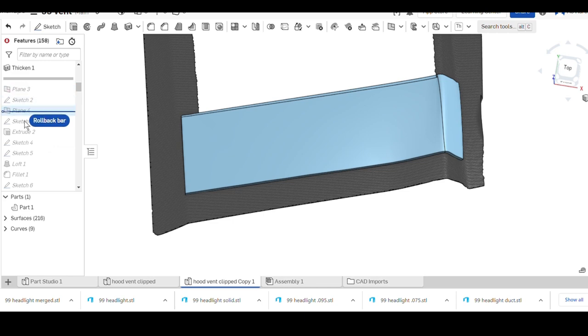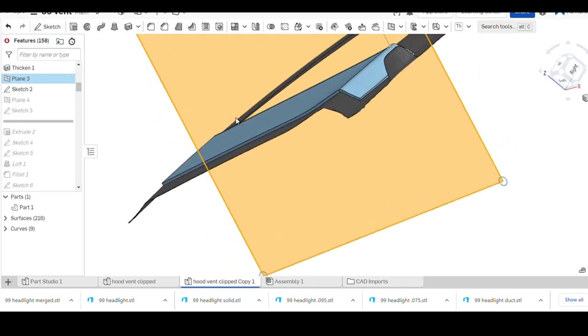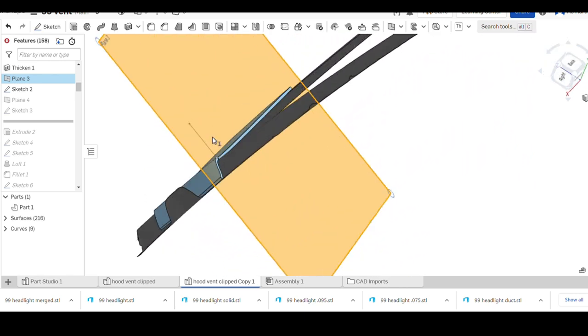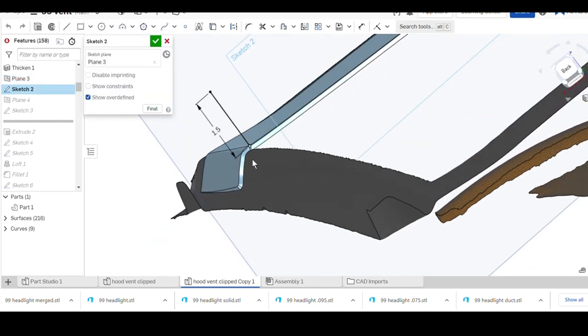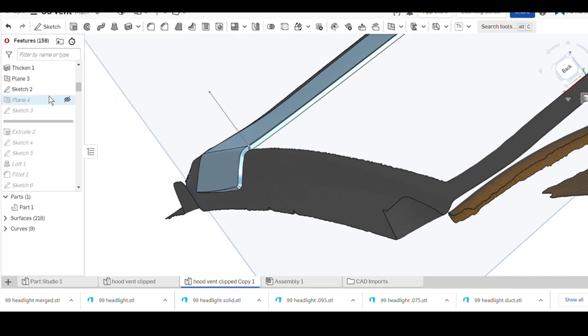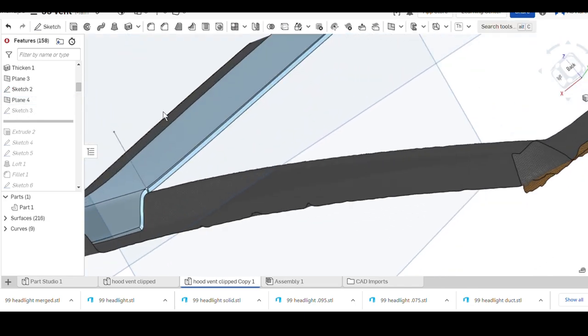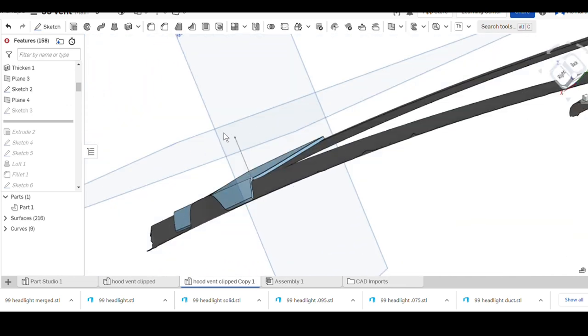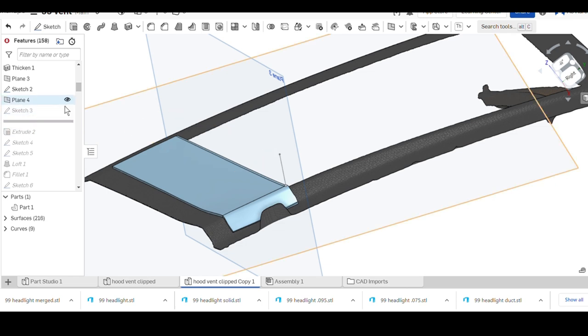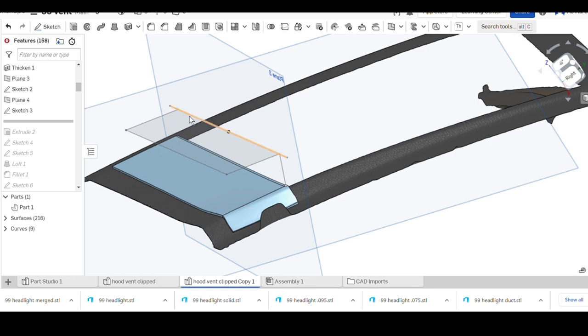Let's jump a couple more planes. Plane three was parallel to the back with sketch two, this line right here, because I wanted it to be an inch and a half off the surface of the hood. Then plane four was a point plane off of that inch and a half point parallel to plane two at that point.